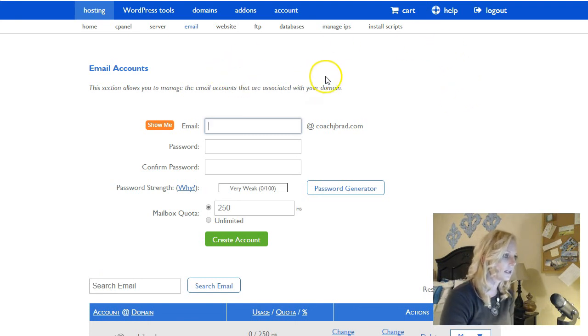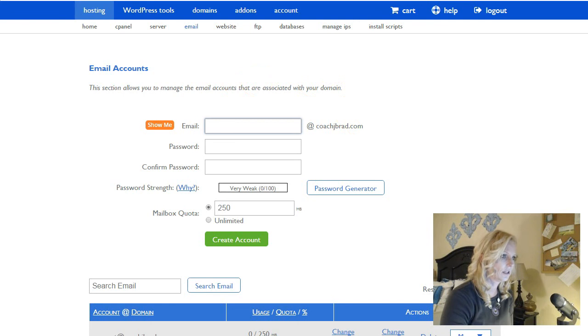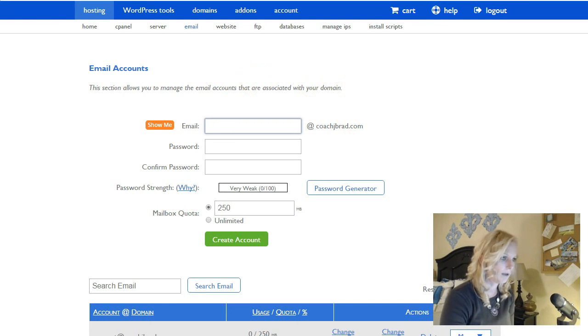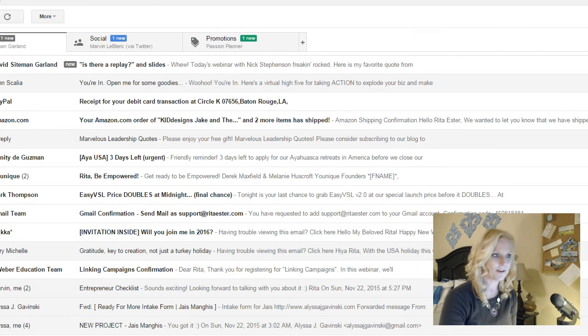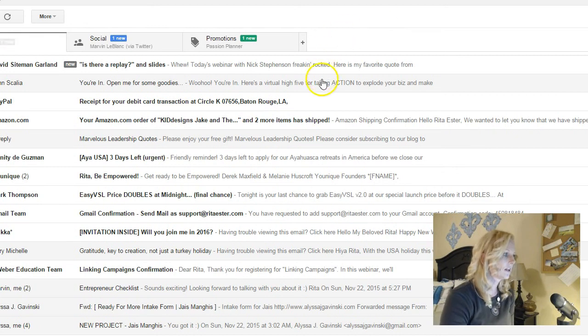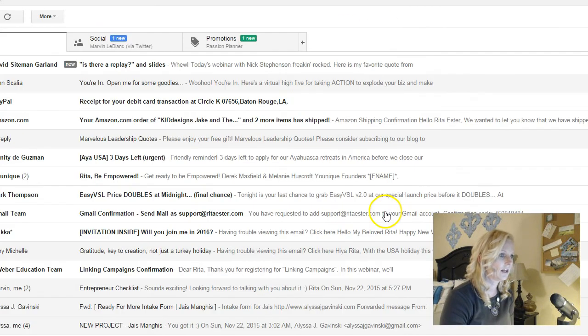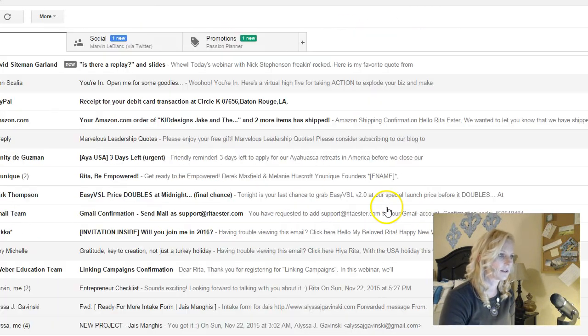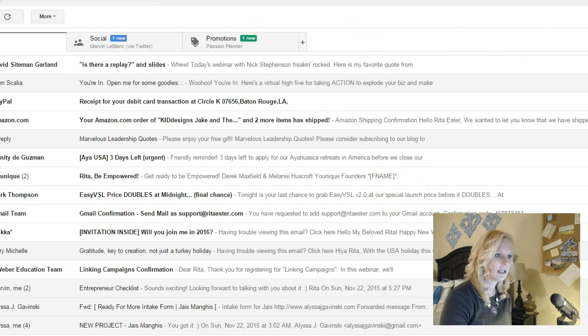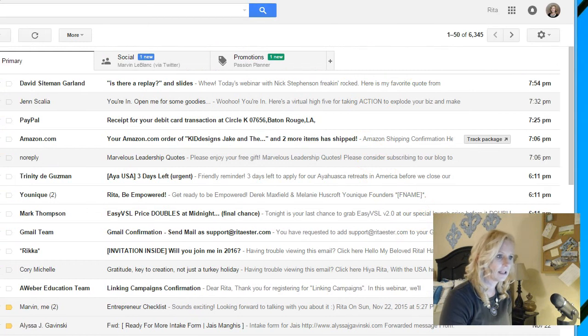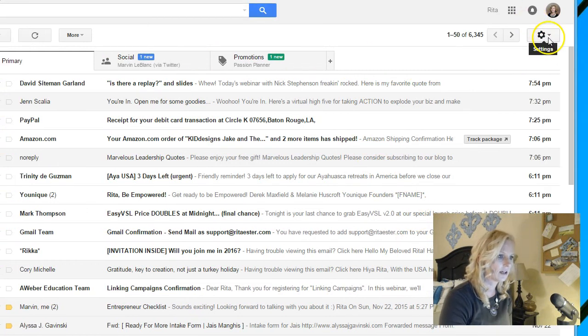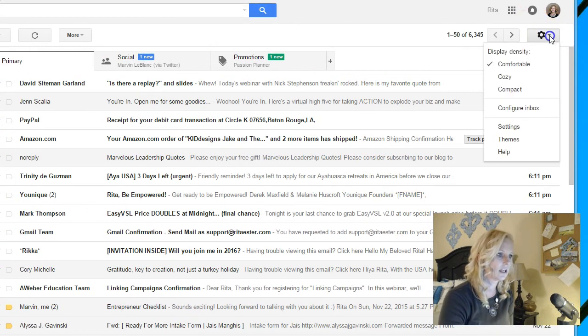So then the next thing that we're going to do is go to our Gmail account so that way we can make them talk. So I clicked on Gmail and you can see all my email stuff. But what we need to see, actually I need to make this smaller. There we go, is right here in this little settings. Click on settings.